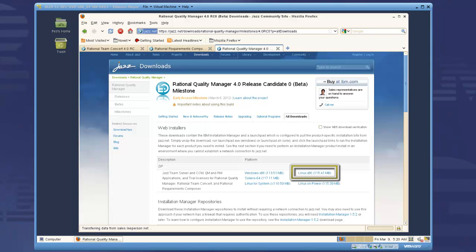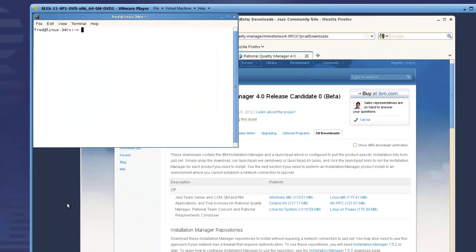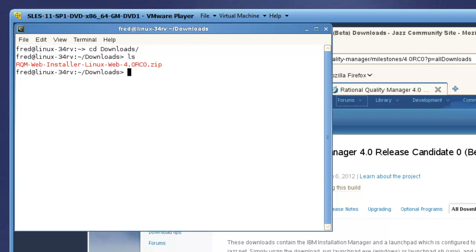For this demo, I've downloaded the RQM web installer for Linux. And now I'm opening a terminal window to unzip the download.